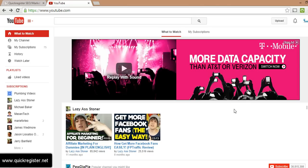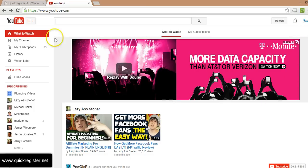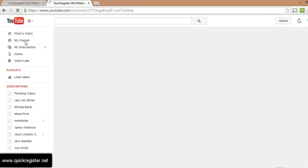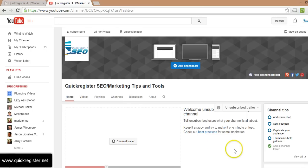Now I assume you already know how to log into your YouTube account, so I'm logged in here. First thing I want to do is click on my channel.